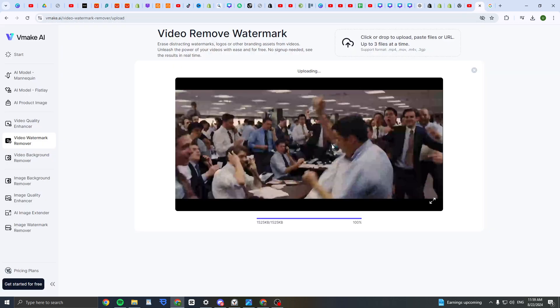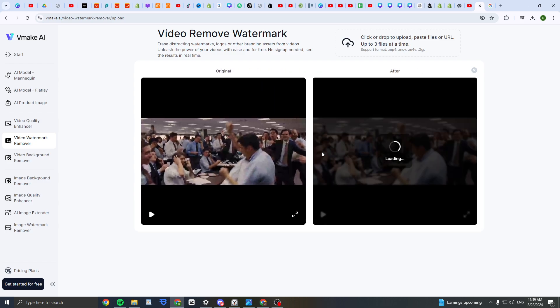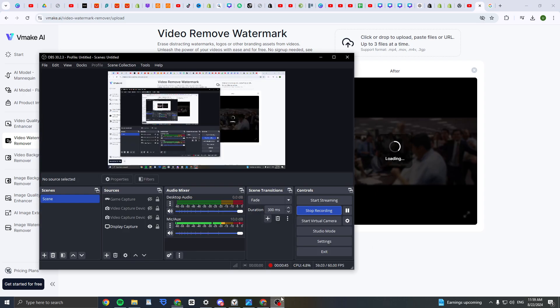Then it will load. Now it's going to show the before and after. For you, it should be here a watermark, but for me it's not because I don't have any example. Here now it's going to load and wait and search for the watermark and delete it. Then I'm going to show you how you can download it. I'll get back to you when it finishes loading.